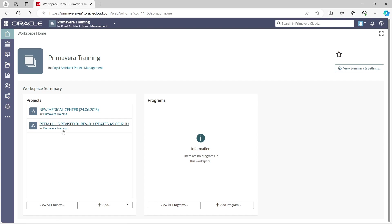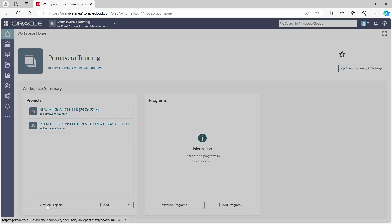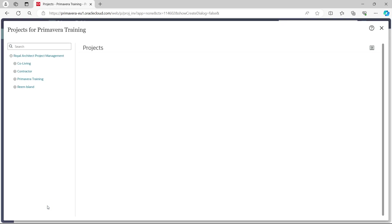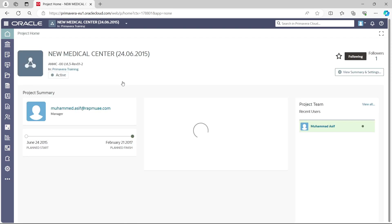In the P6 Training workspace, there are two available projects. You can select a project directly or select 'View All Projects' to list all projects in the same workspace. Since we have only two projects, it shows just those two. We select 'New Medical Center.'